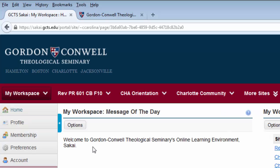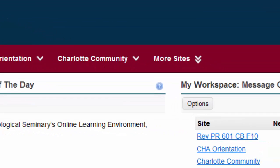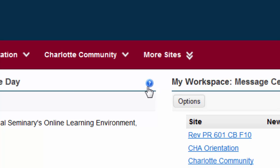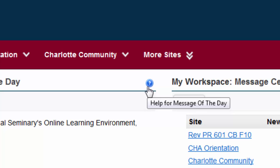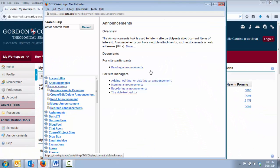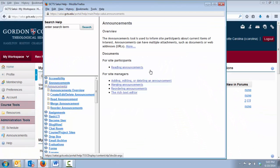There are a few other things that we wish to point out on this main screen. First is this Help icon. You will see this scattered throughout Sakai. This icon takes you to a Help window that explains more about the tool that you are using.